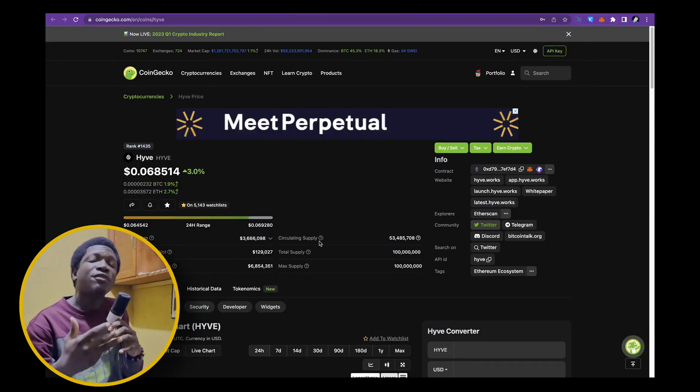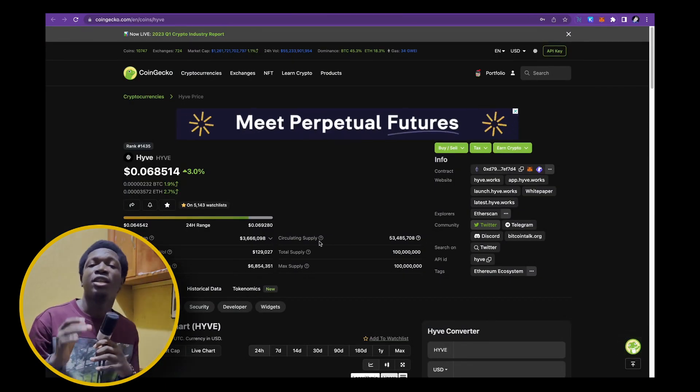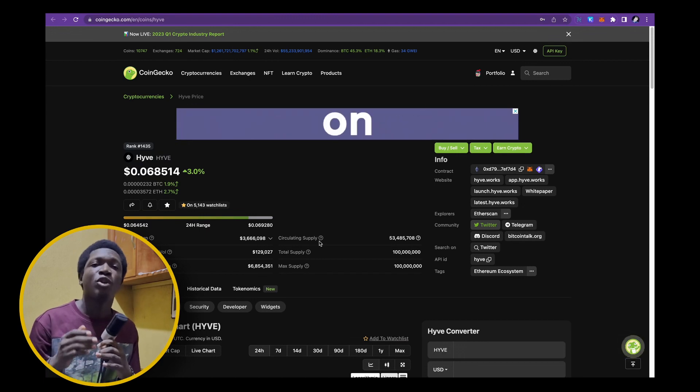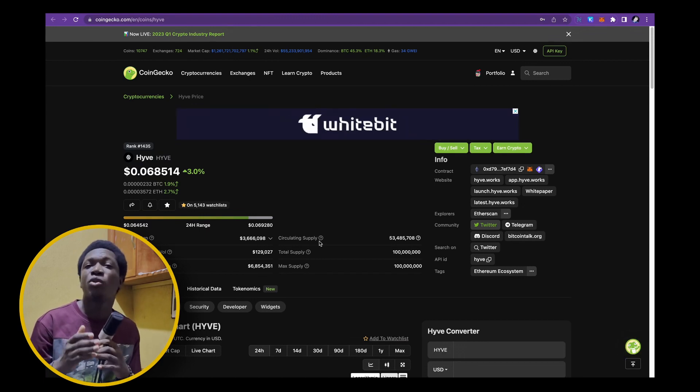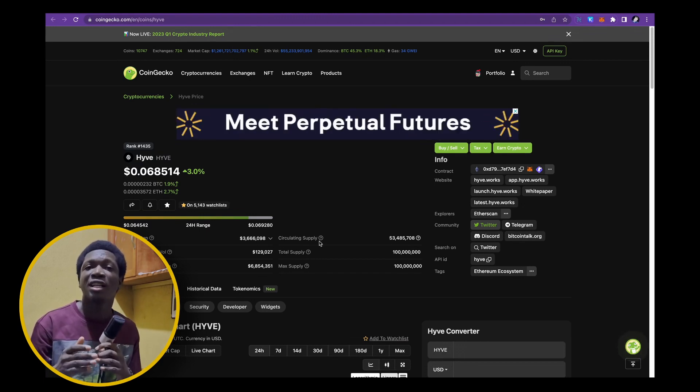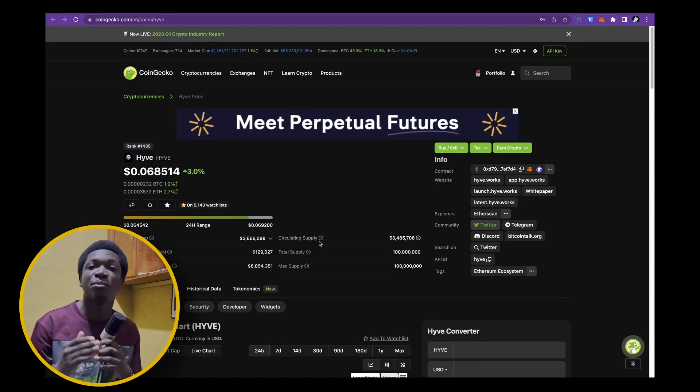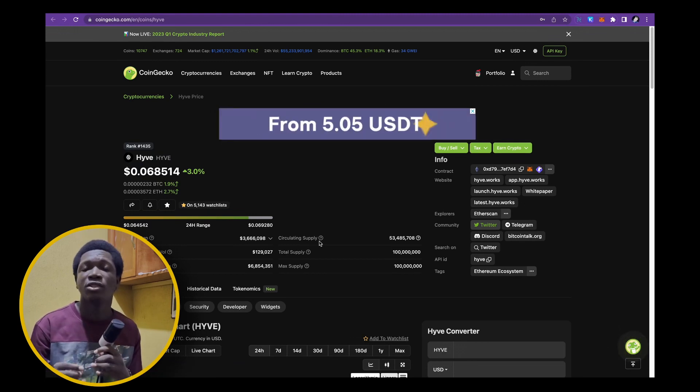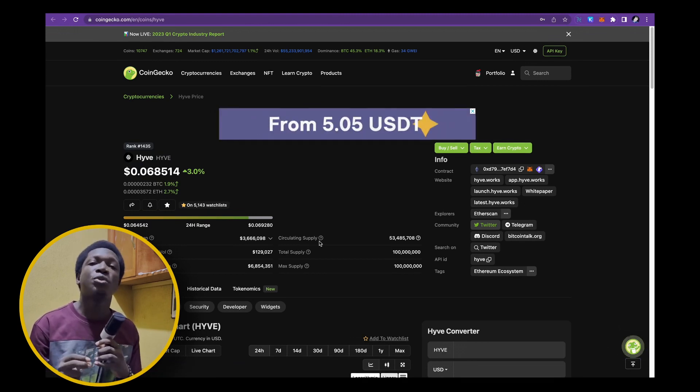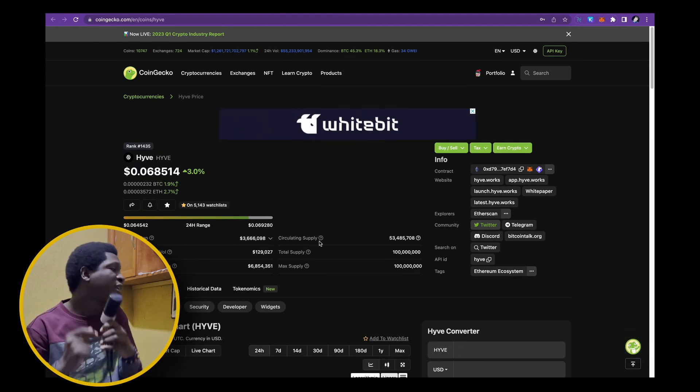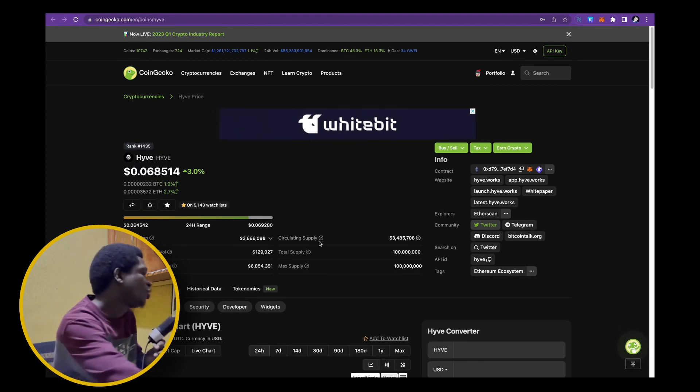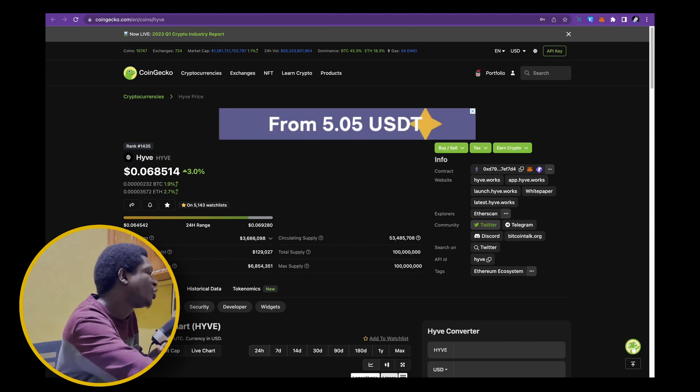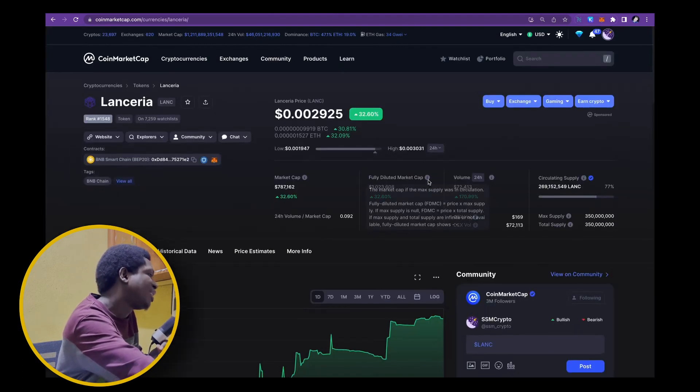And it's sitting at a market cap of 3.6 million dollars. Now, what if I told you that there's a project just like HIVE but at a much more smaller market cap and has its mainnet launching on the horizon.